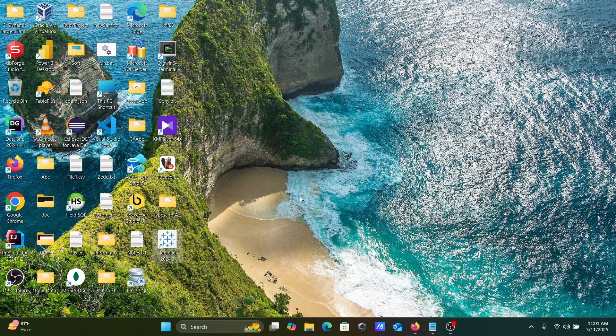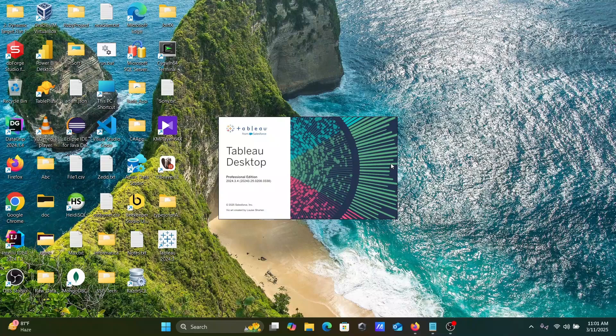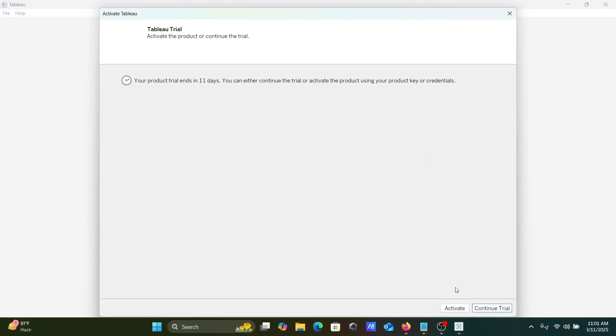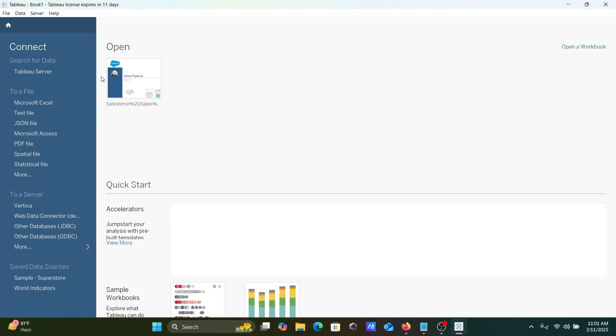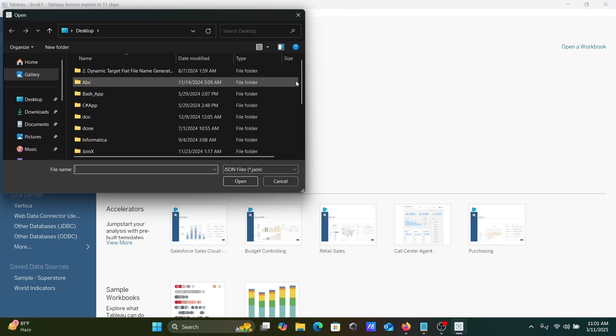So let's open Tableau Desktop and here let's click on Continue. From this place you can get here JSON file.